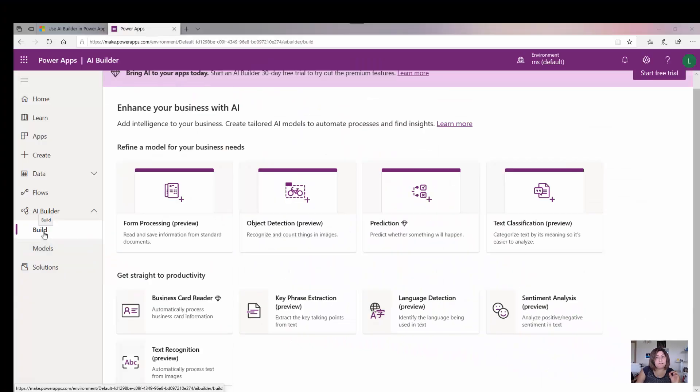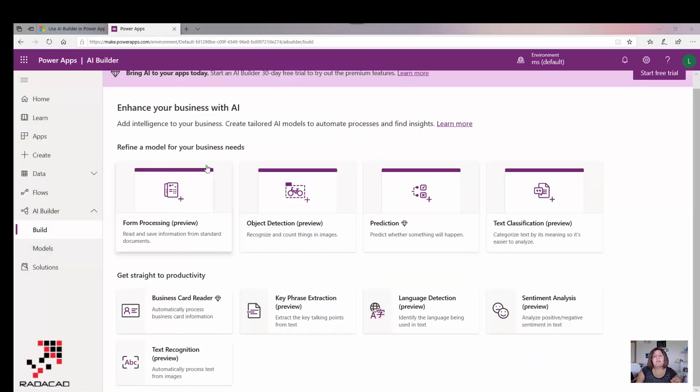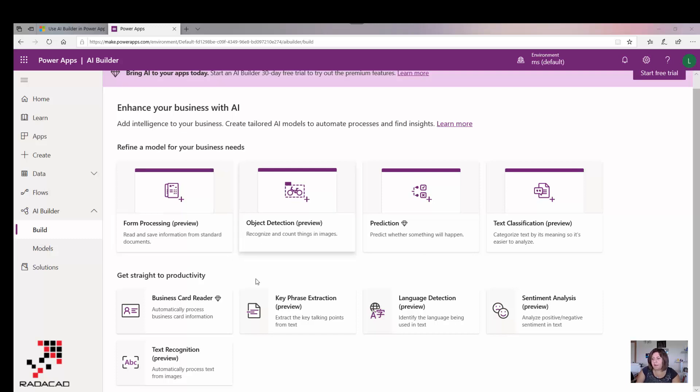I'm going to show you what it is. If you go to the AI Builder under the Build section, you'll see we have different options for creating AI applications or creating smart flows using Power Automate.